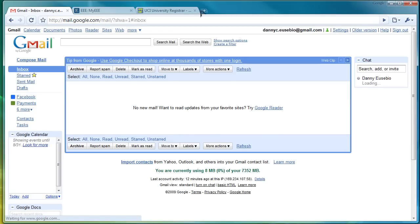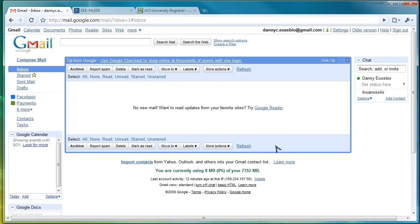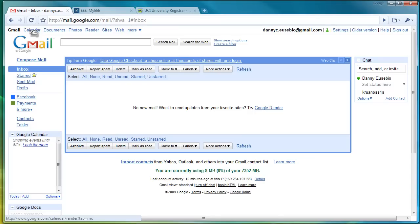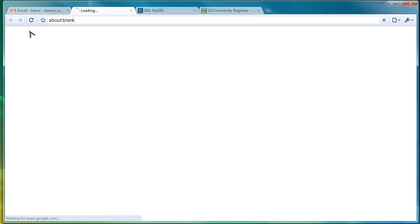Once you've created a Gmail account, you'll have a user interface that looks similar to this. And if you already have one, great. Just the same steps as you would normally take. What we're interested in is the calendar feature in Gmail. And you want to click up here on Calendar.